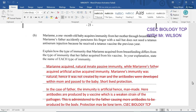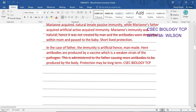In the case of the father, the immunity is artificial — hence man-made. Antibodies are produced by a vaccine, which is a weakened strain of a pathogen. This is administered to the father, causing more antibodies to be produced by his own body. The protection may be long-term in this case, while the baby's protection is somewhat short-lived.